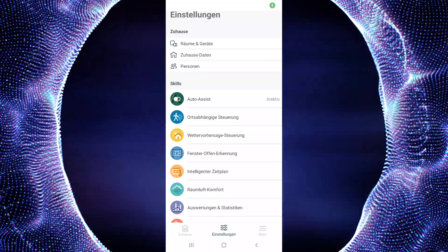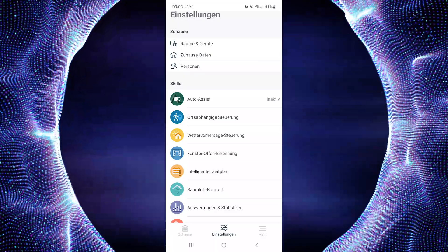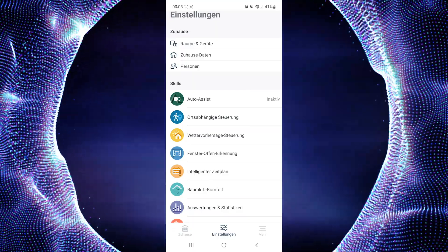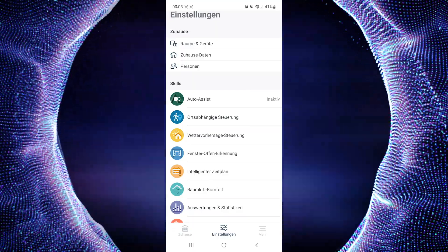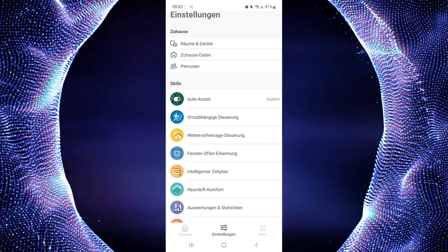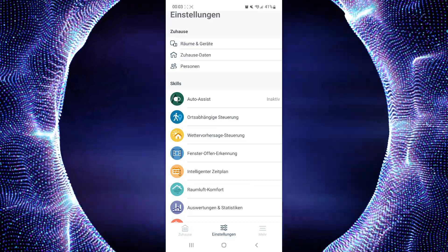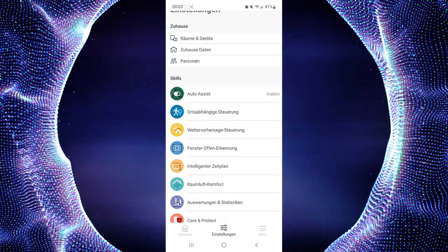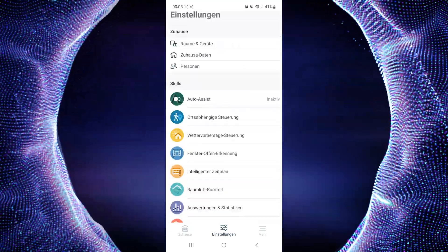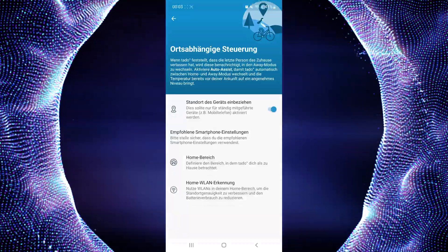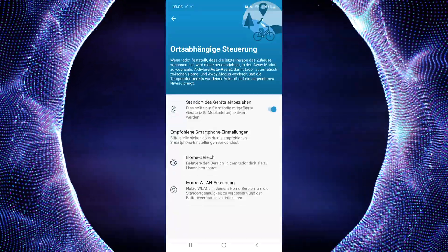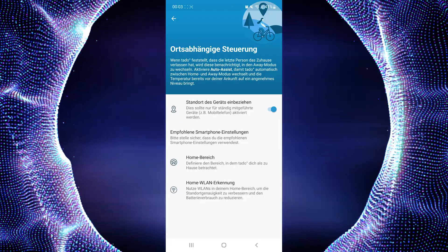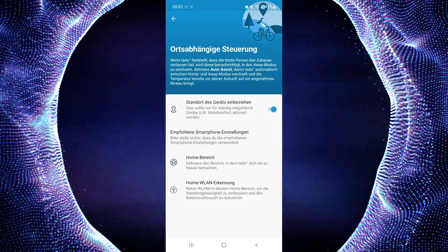We are here in the Tado app. I'm sorry that this is in German because I'm literally German, but you can see the icons which I click, so there should be no problem. The first one is location-dependent control, which is very important because you have to activate it for every device of your home members.